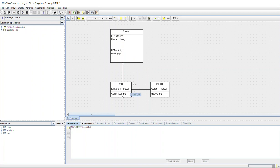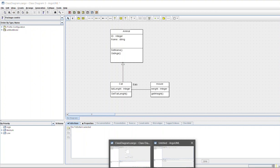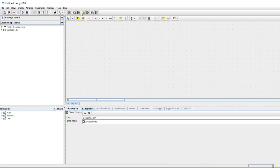This relationship is called generalization. There is also another concept called associations — for example, a Cat eats a Mouse. So we'll see how to create this type of class diagram.